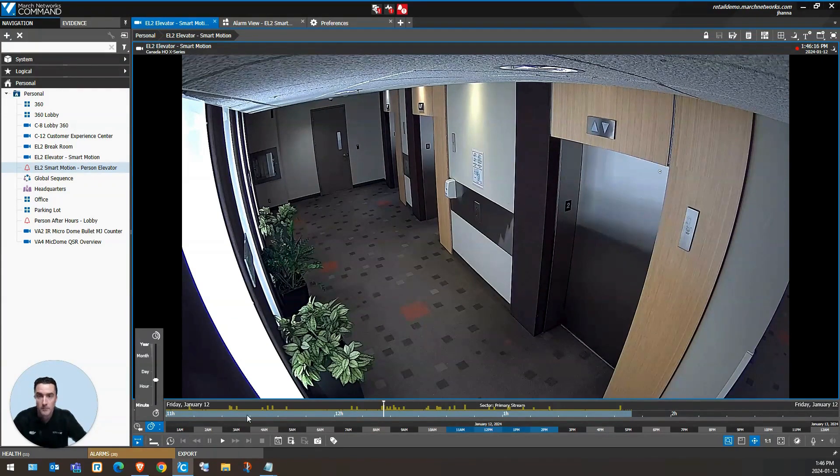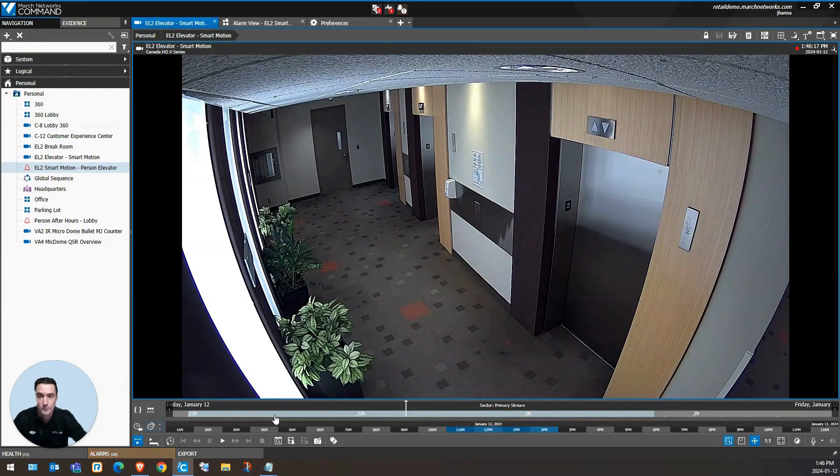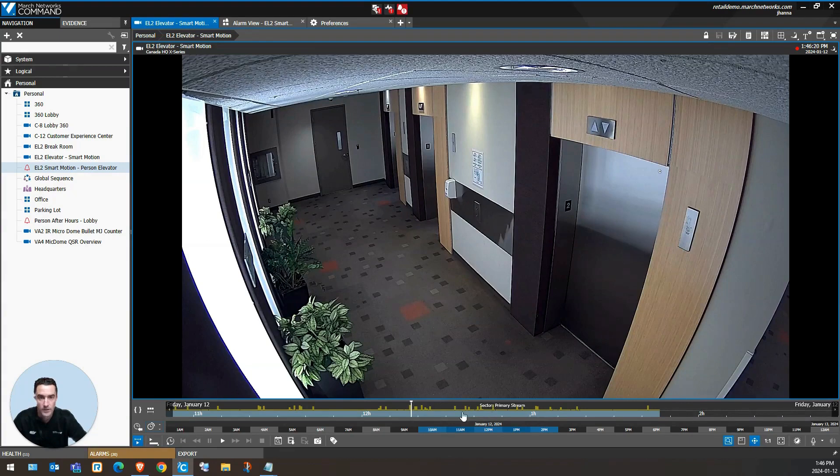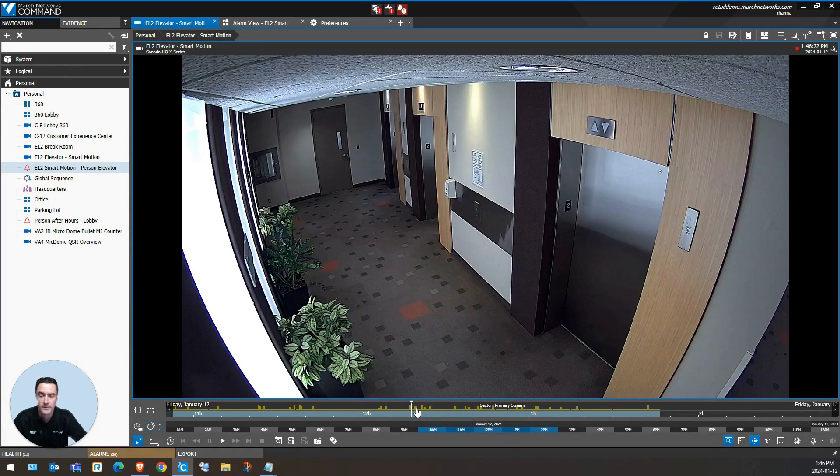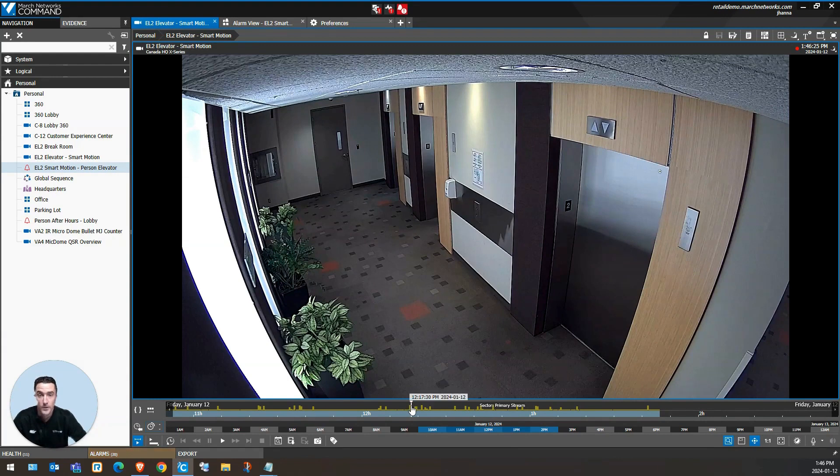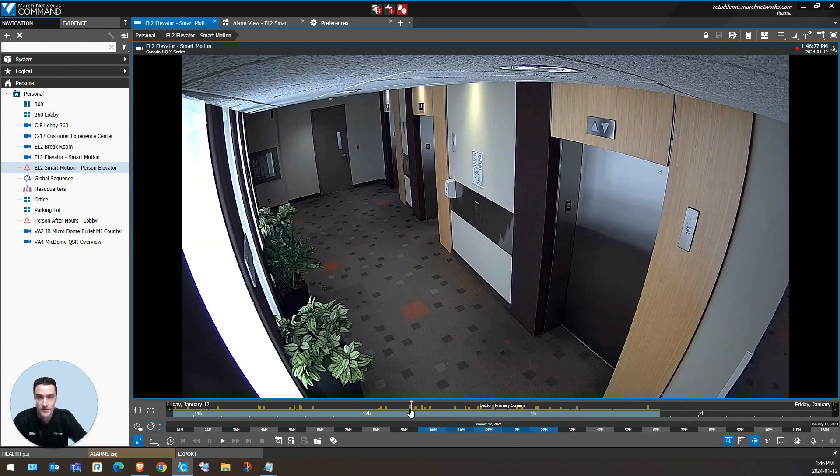In the timeline, this blue bar indicates where we have recorded video. The yellow spikes is our motion histogram. The taller the spike, the more motion activity is in the scene.